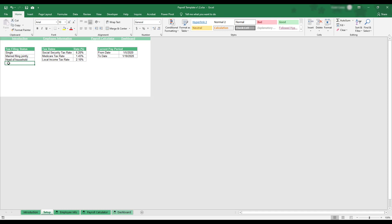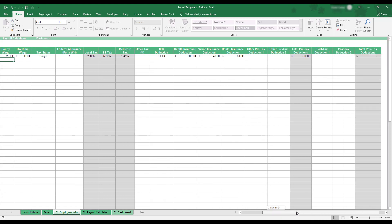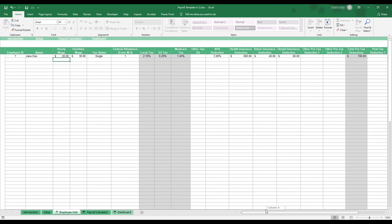After personalizing these options, select the Employee Info tab at the bottom of the workbook. This sheet is where you can enter wage, tax, and benefit information for each of your company's employees. The gray columns will be automatically filled with the correct information, so only white columns should be used for data entry.